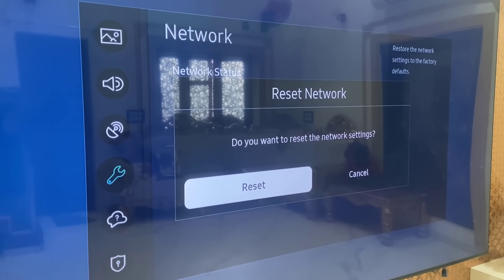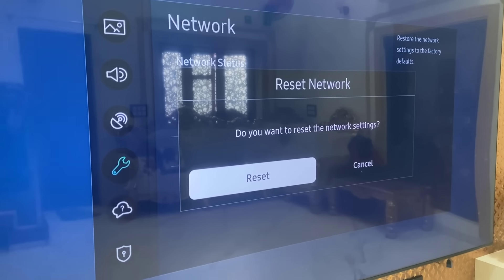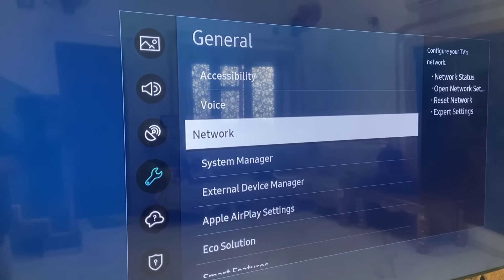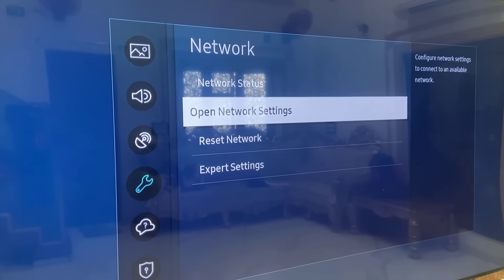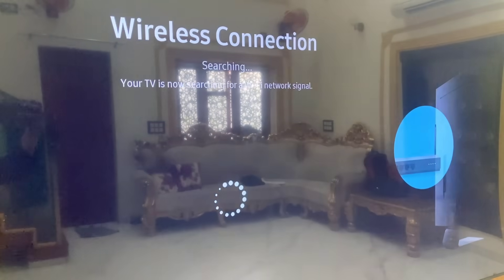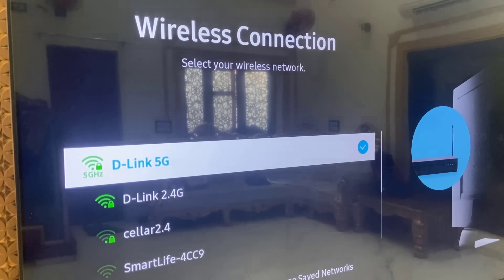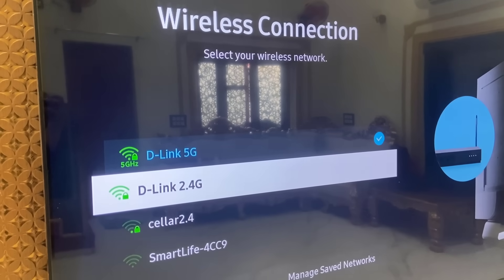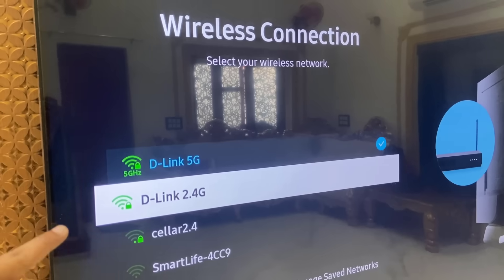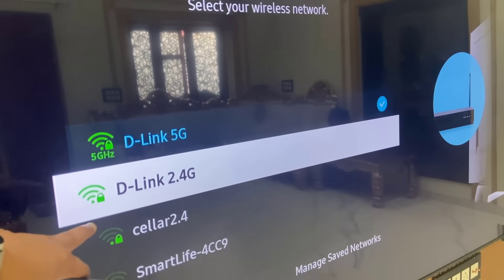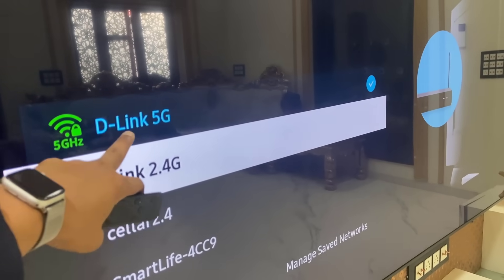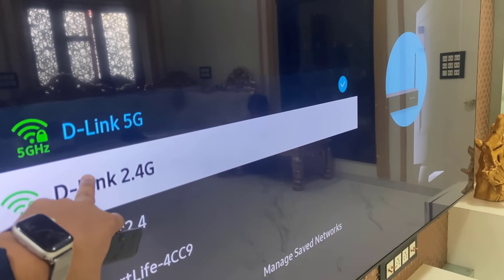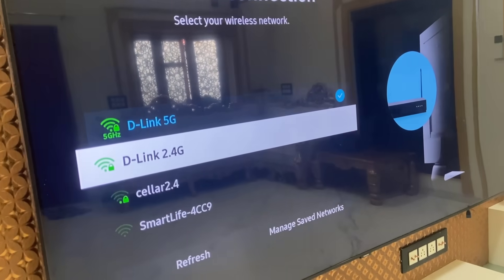If you're still facing a problem, go to the Network and open the Network settings. If you have two Wi-Fi bands like 2.4 GHz and 5 GHz, try to change them, because some TVs do not support 5 GHz. As you can see, my TV supports both 5 GHz and 2.4 GHz, but some TVs don't support 5 GHz — so select 2.4 GHz and try to use it.